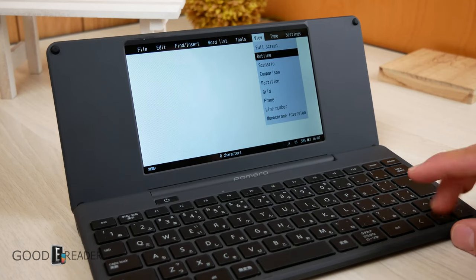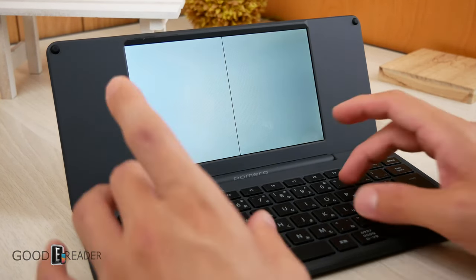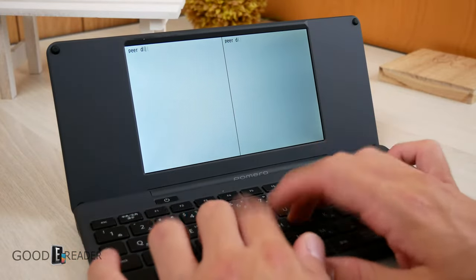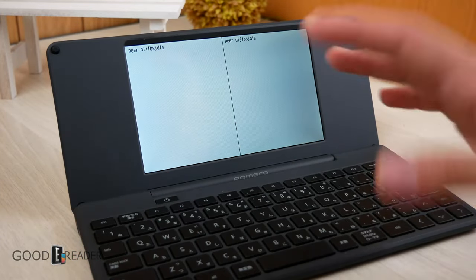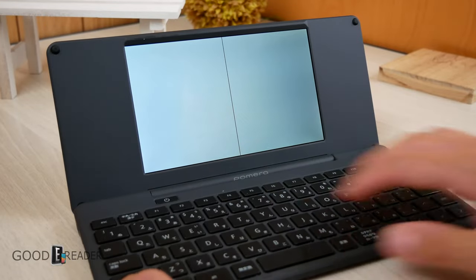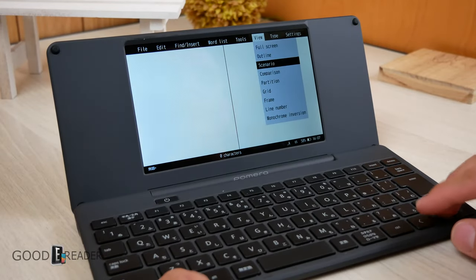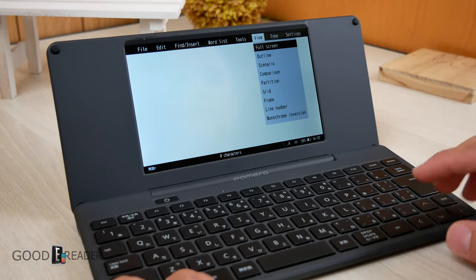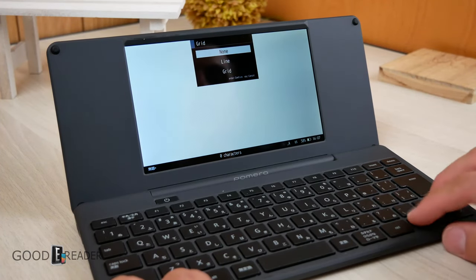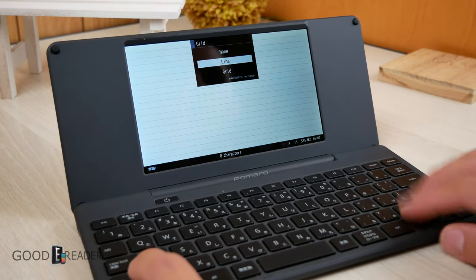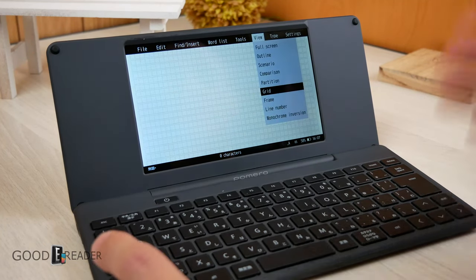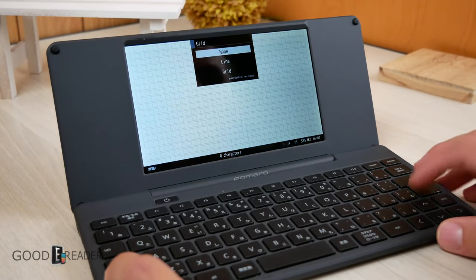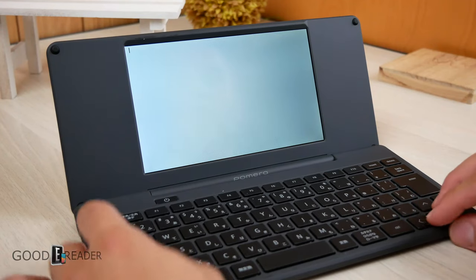View. You have Full Screen Outline Scenario Comparison. Partition. Partition is kind of silly because as you write on one side, the other side just does the exact same thing. It's not even split screen. I'm not sure what this is supposed to be, but it's not very useful because it just splits the screen in half and duplicates everything, so I'm not really sure of that. You have Grid as well. You can do Lines, which is very useful, or you can do an actual Grid, which is just going to be a grid, and every character will fit in every single thing. So that's kind of cool. You have a couple of templates. You have Frame as well.